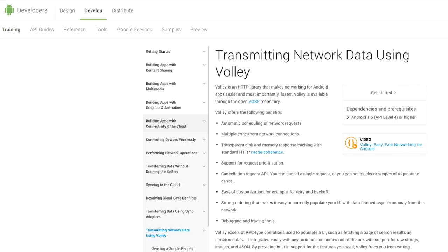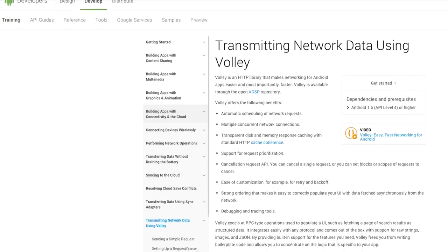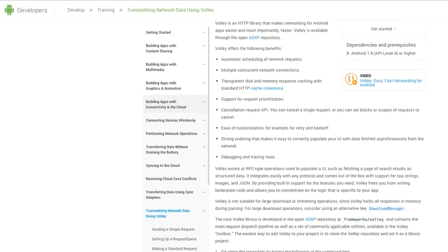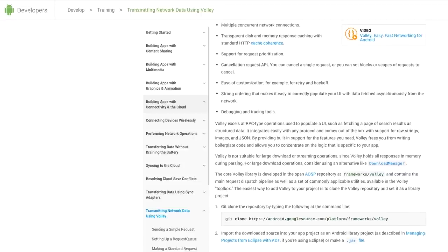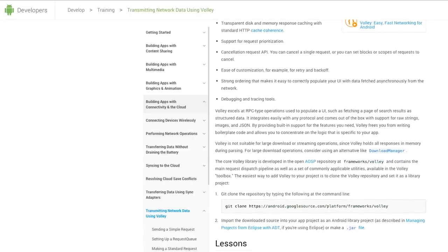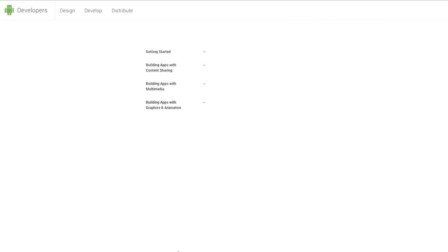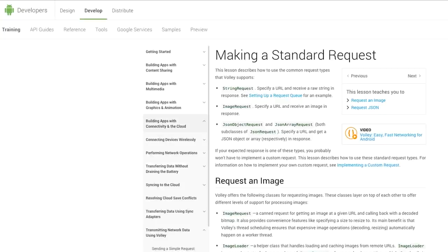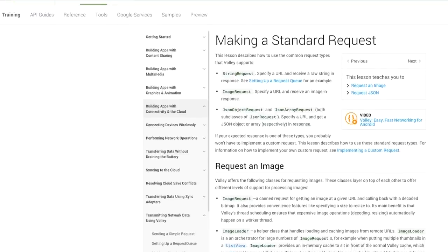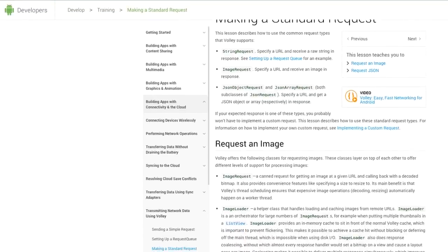Android Volley is an HTTP library that makes networking easier and faster. Volley is available through the open AOSP repository. Volley offers benefits including automatic scheduling of network requests, multiple concurrent network connections, transparent disk and memory response caching, and support for requests.